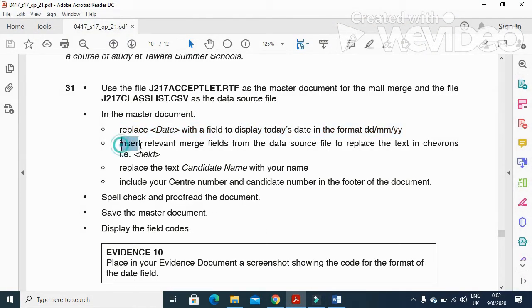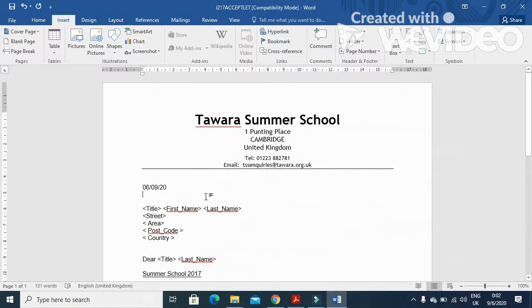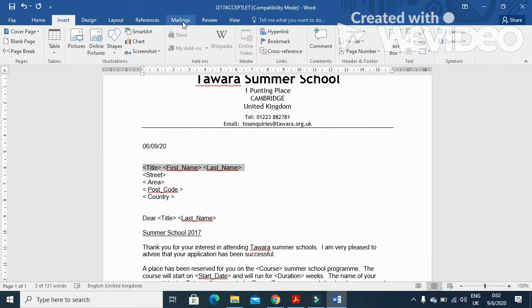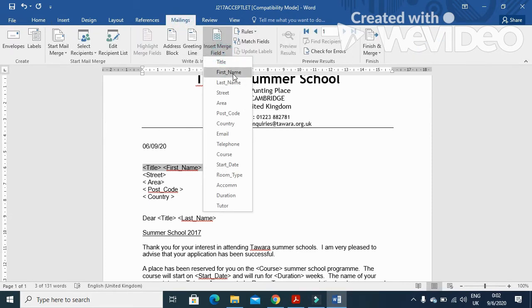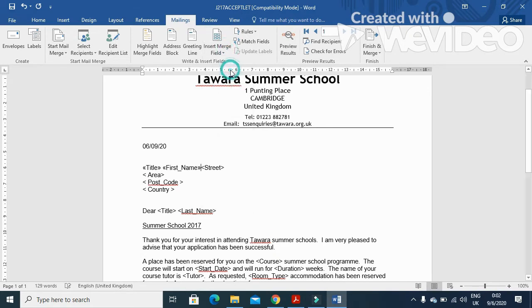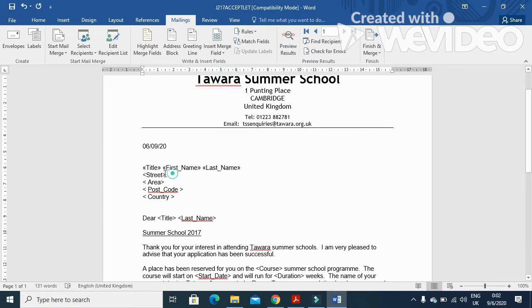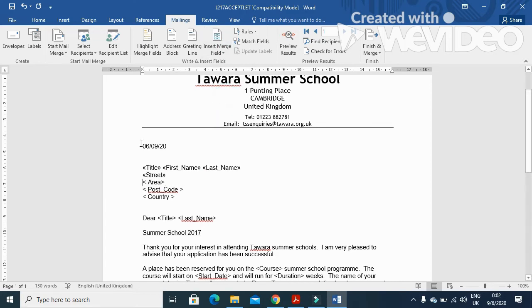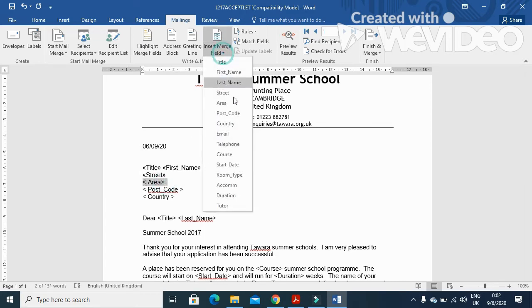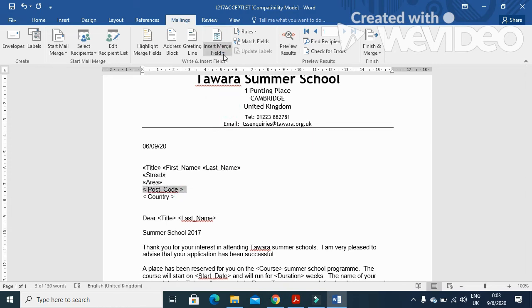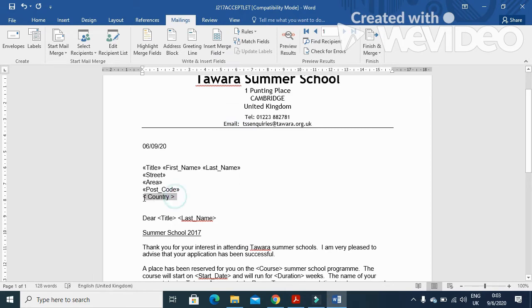And next step they said here: insert relevant merge field from the data source file to replace the text in the chevrons. So you have to replace these words. Now first is title, then first name, then second name means last name. So first is title, then a space, then first name, space, last name. And street in the next line. Street need to be replaced with street. Area need to be replaced with area. Postal code or post code with the post code, and country with country.